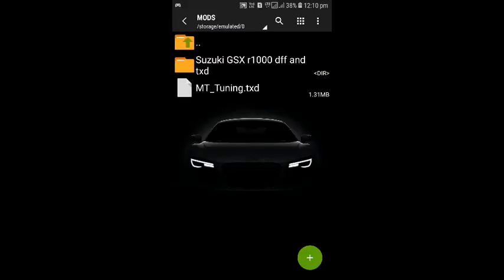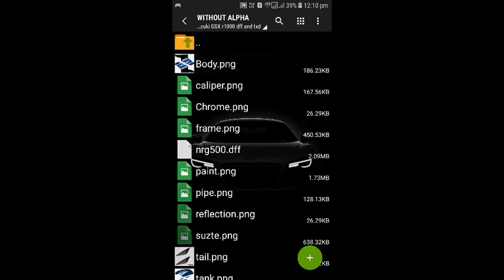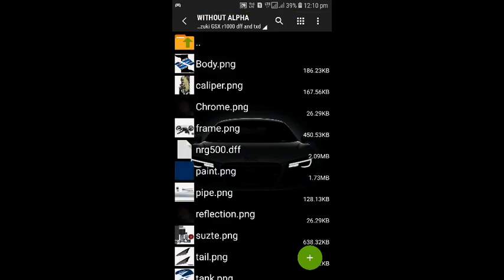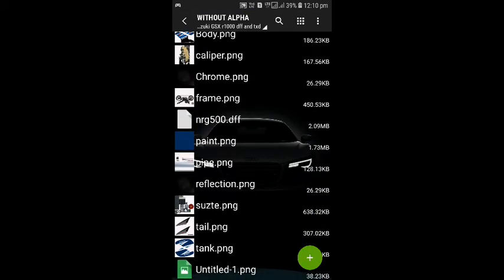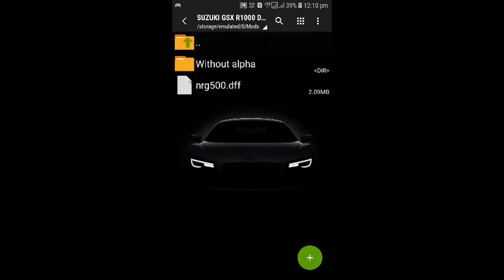There are two types of textures. The first one is in the form of PNG images and the second one is in the form of a file. To install them, open your TXD tool.